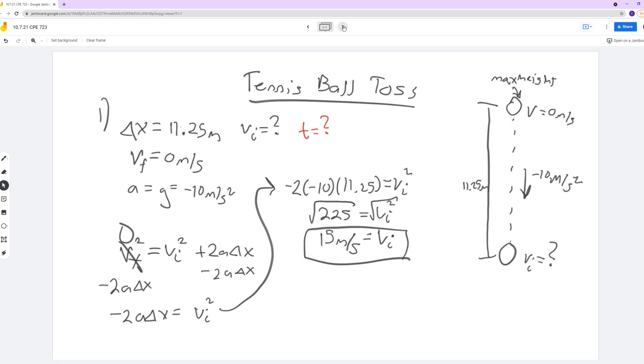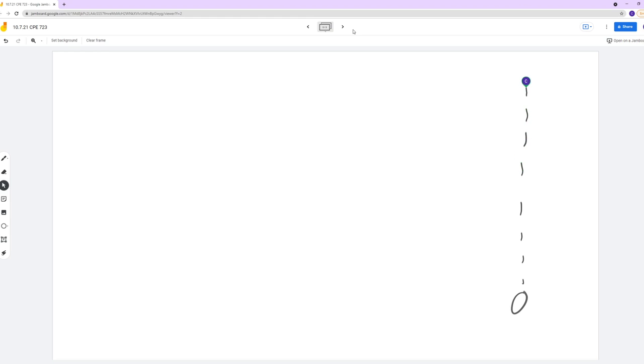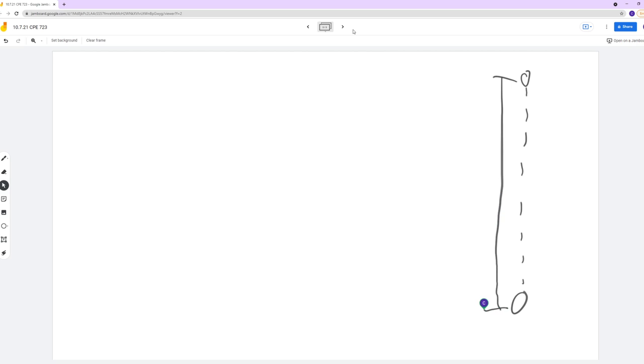Now the next part: for a wall that is double the height, how much faster would you have to toss the ball to have it reach the top of a wall that was twice as high? Here's our ball going up, but instead of 11.25 we now have double that — 11.25 times 2 equals 22.5.